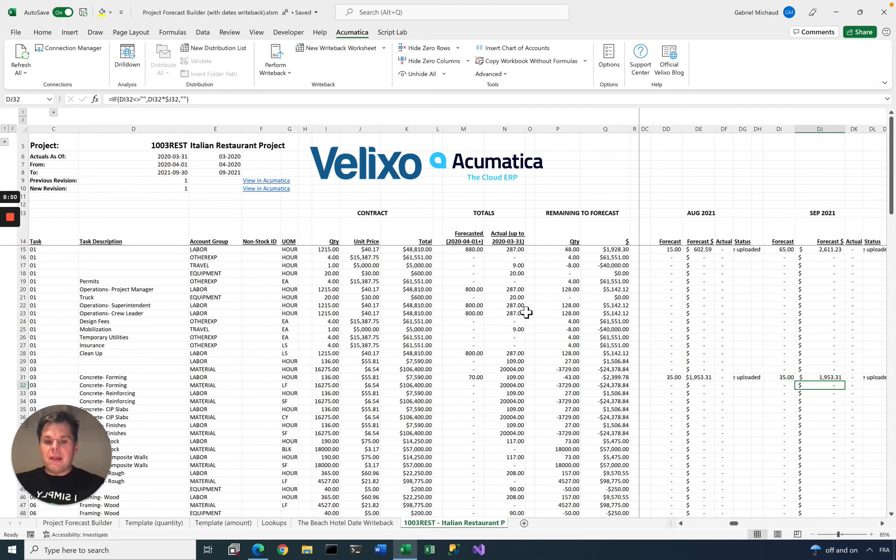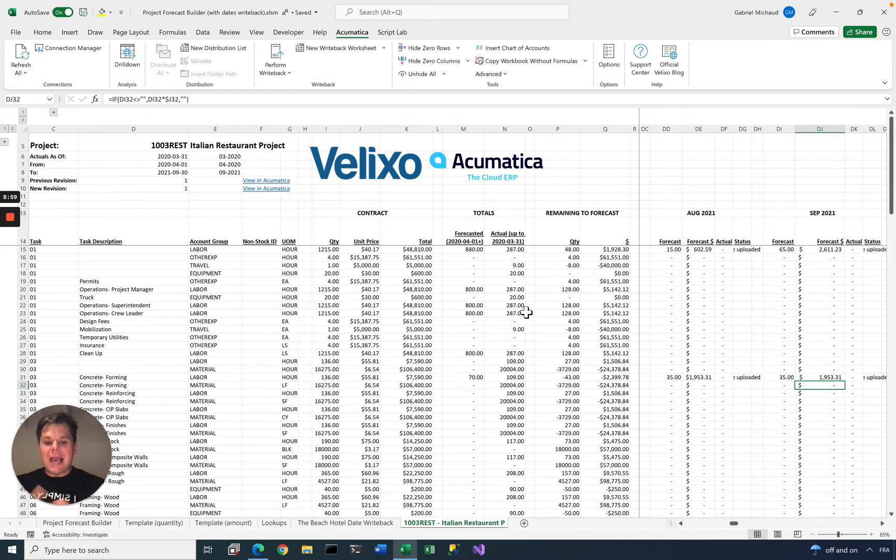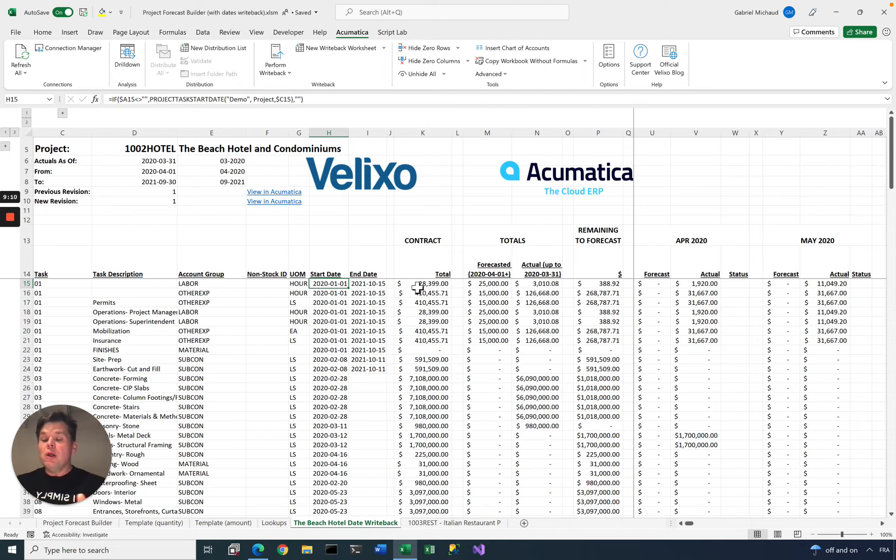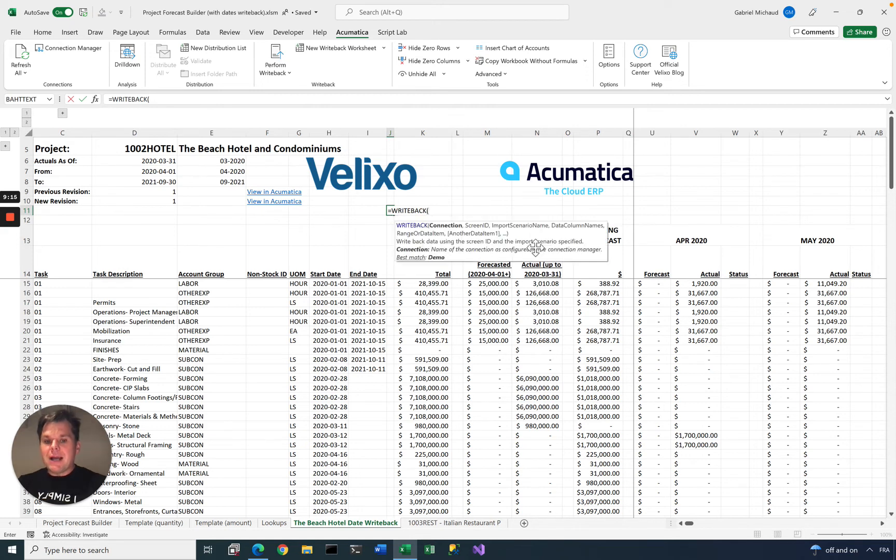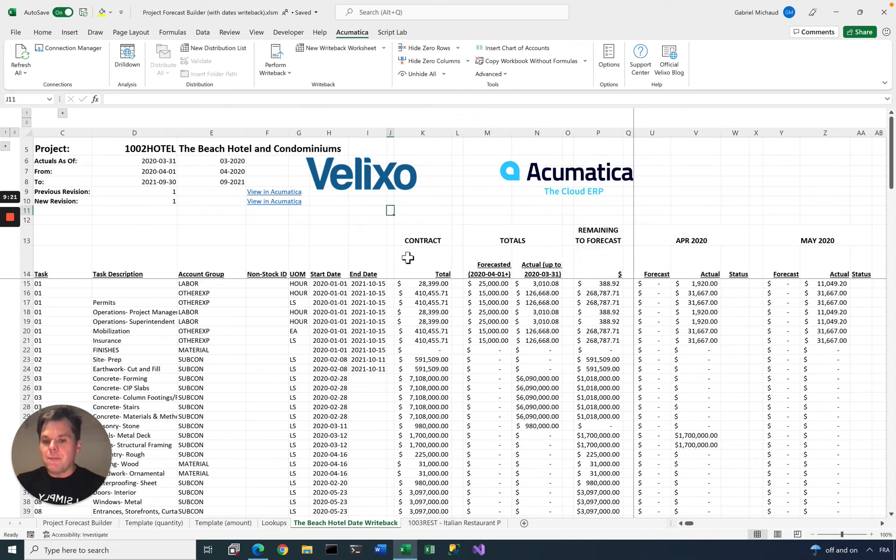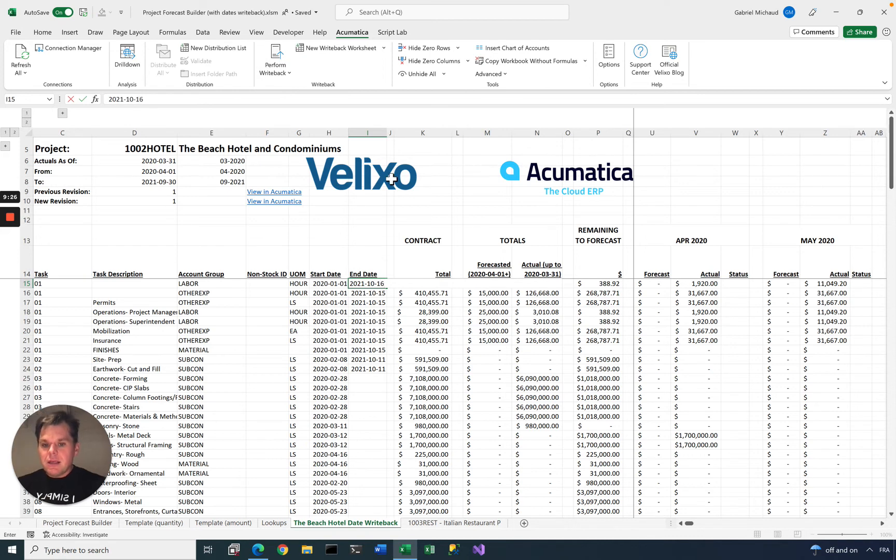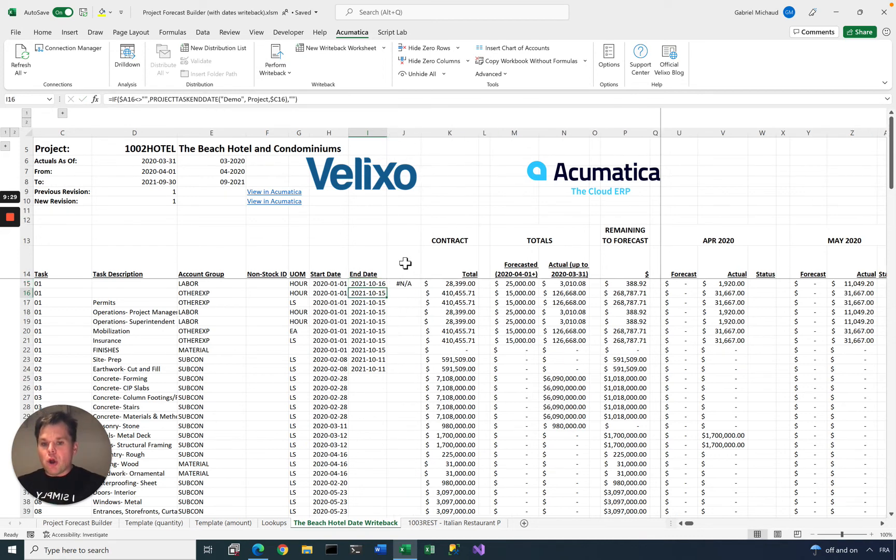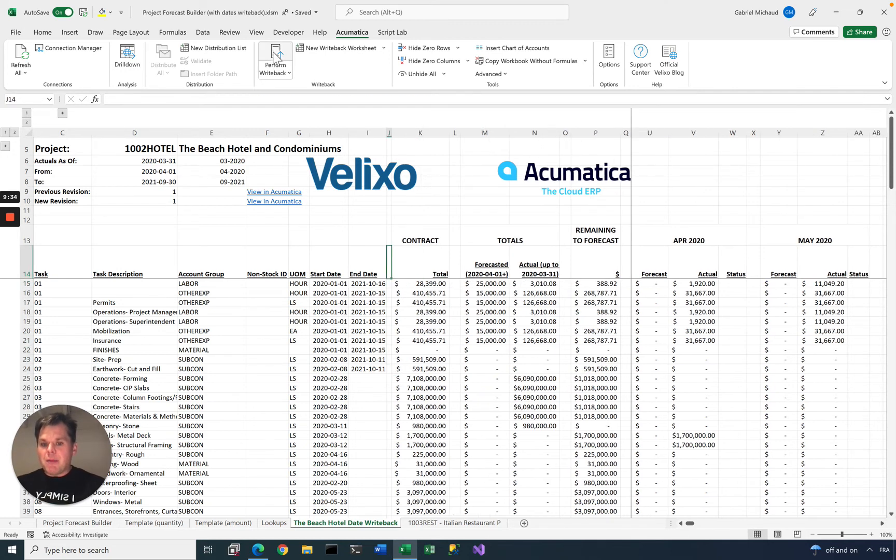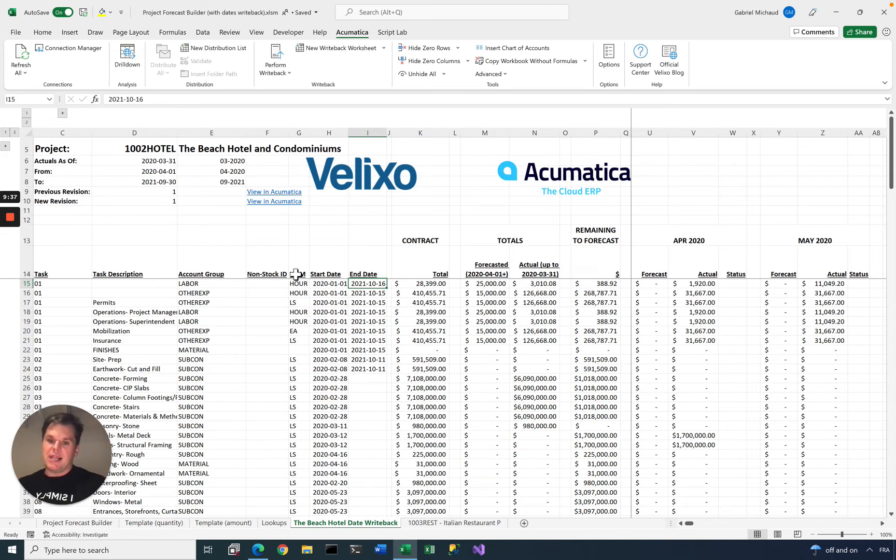There's one more thing that I wanted to show you, and it is something new that we're coming up in the next version of Velixo called Generic Writeback. With Generic Writeback, it will become possible to update absolutely anything in your Acumatica system. A good example could be project dates. If you want to adjust the start and end dates for some of these tasks, you will be able to do that. The key is a new function that we're adding called Writeback, and Writeback lets you specify any Acumatica screen, any import scenario, and then you can set up data. I want to change my date here to 2021-10-16, and it will show that something here needs to be pushed to Acumatica. Next time I click Perform Writeback, it will update the dates for the selected task.